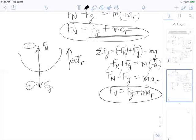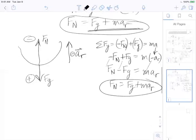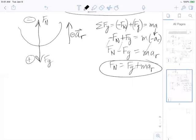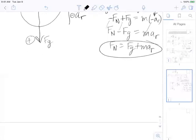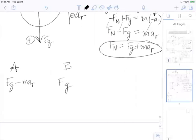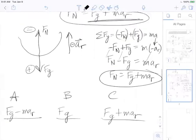Coming back to summarize: at point A, normal force equals F_g minus m·a_r; at point B, normal force equals F_g; and at point C, normal force equals F_g plus m·a_r — we just solved all of these.